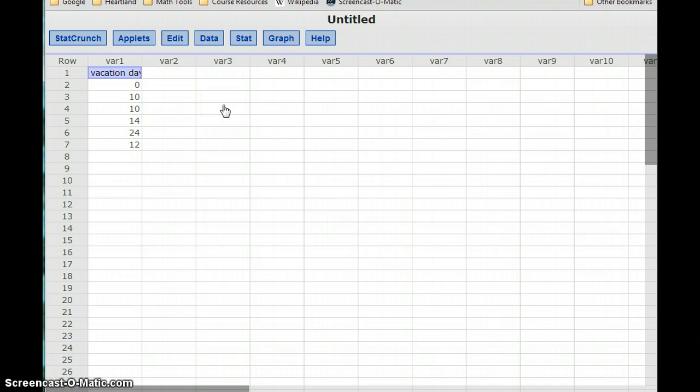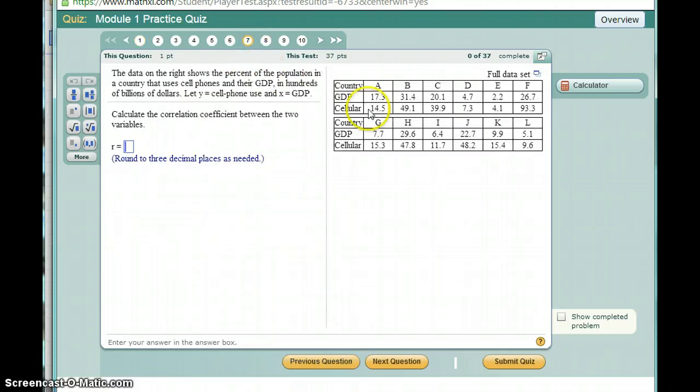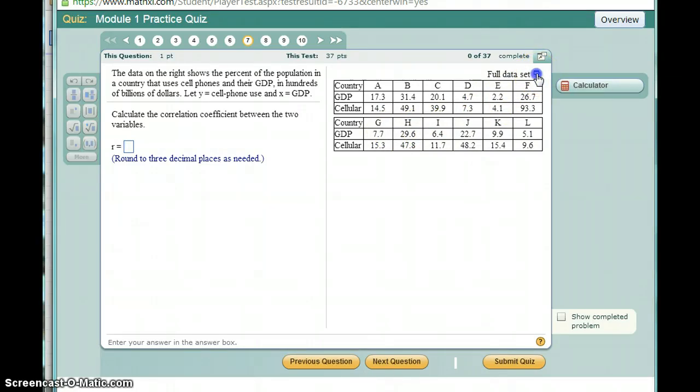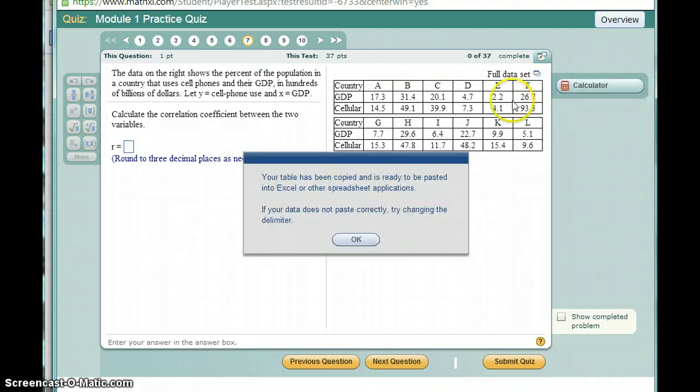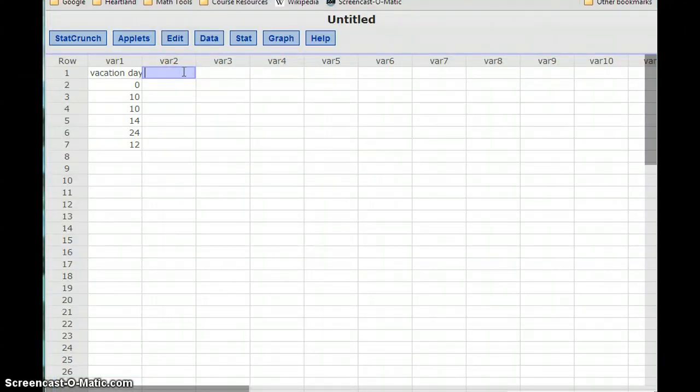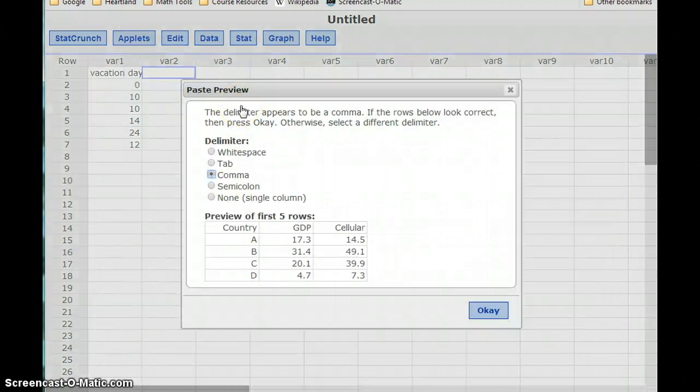So that was for a single dataset. If I skip ahead to, I believe it was question 7, now I have two separate datasets. I can still do the same operation. If I click that little icon next to the table, I can copy to clipboard. Again, I'll get the confirmation that it's been copied. And flipping back over to StatCrunch, I'm going to click in the first cell where I have an empty column. And again, press Ctrl-V or Command-V.